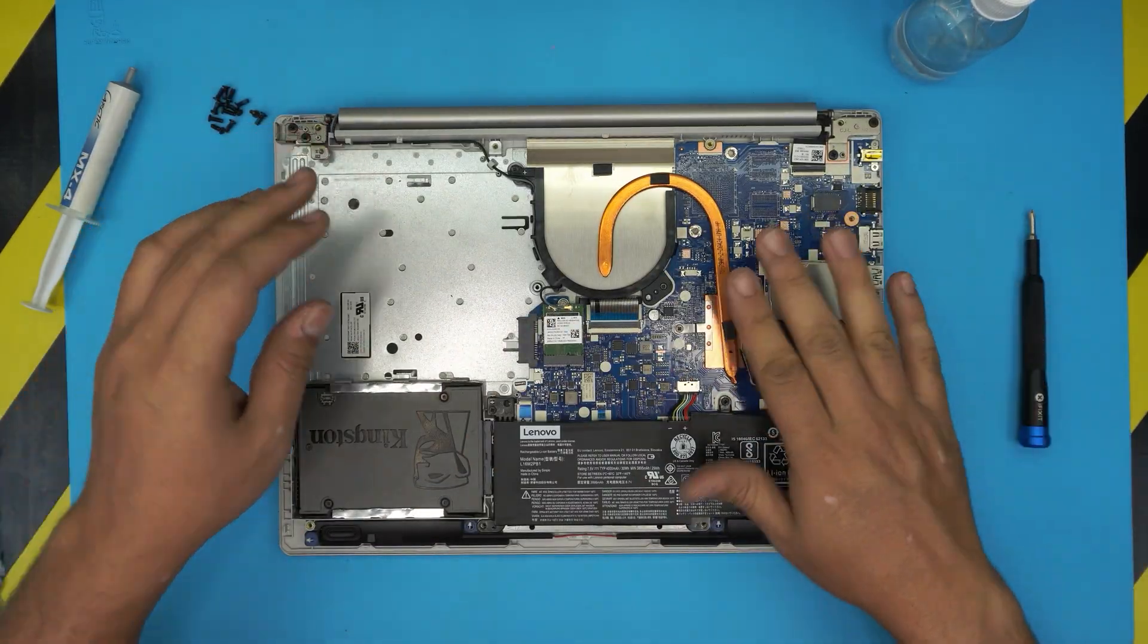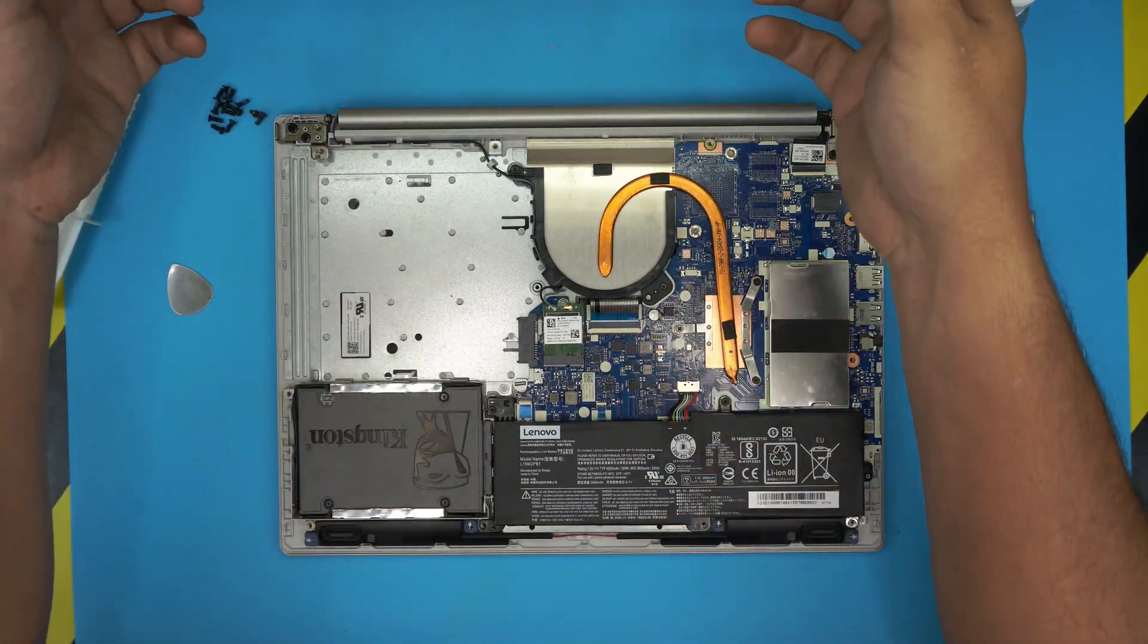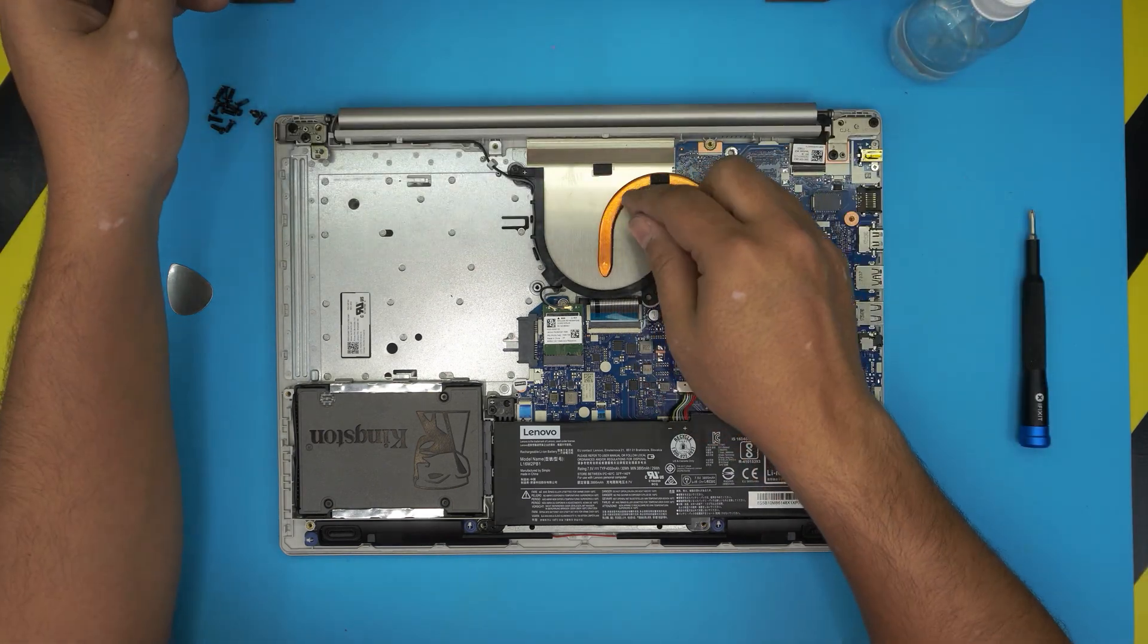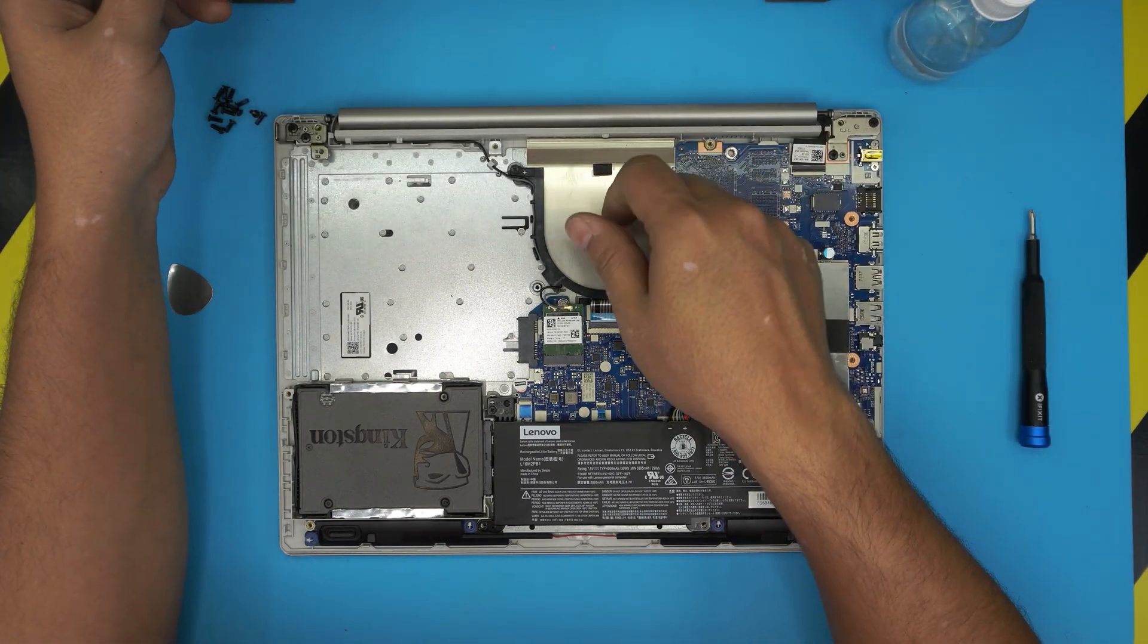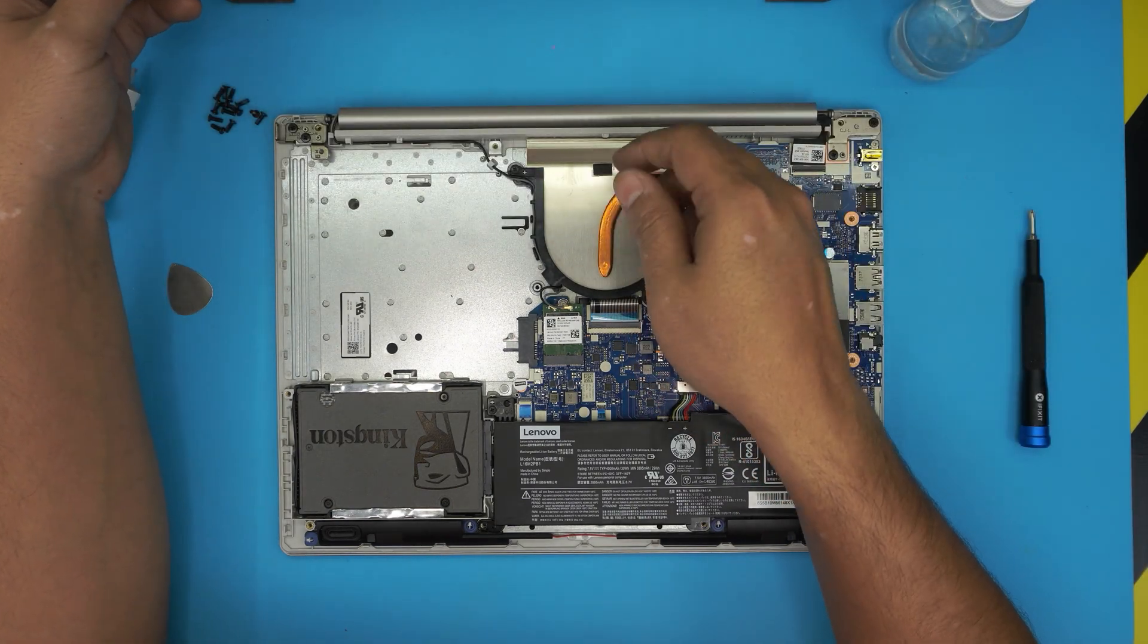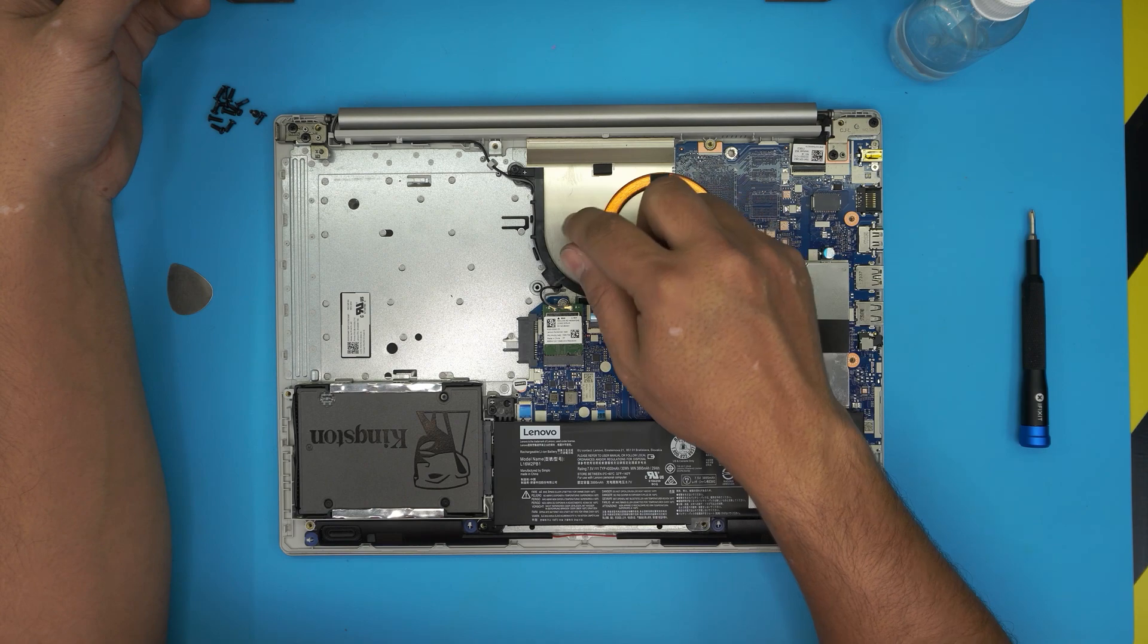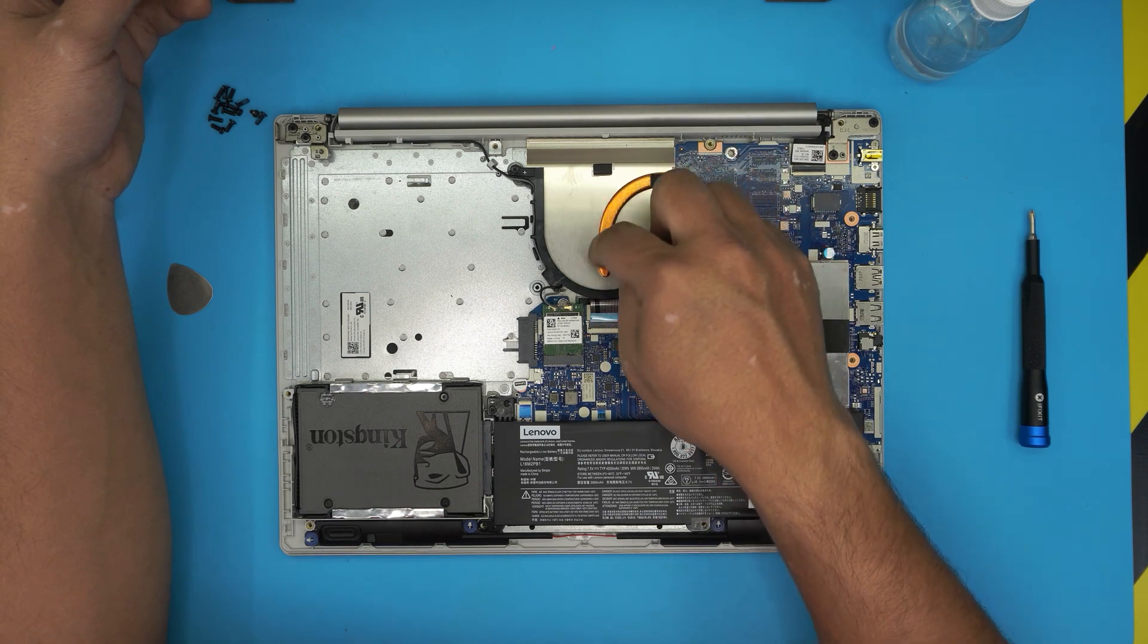Now, if you have a fan, you can grab an air compressor and clean the fan with a toothbrush.